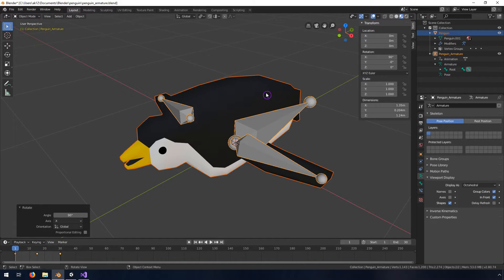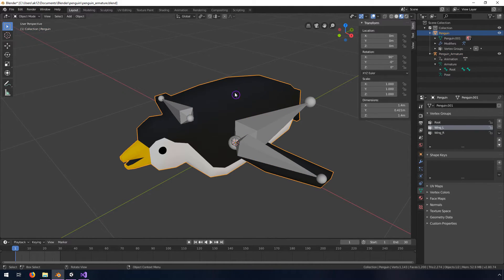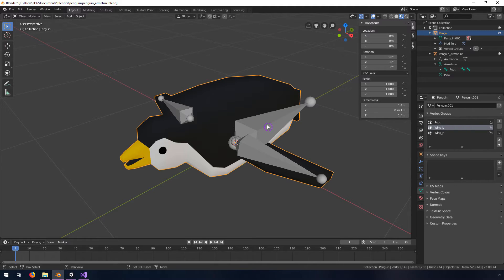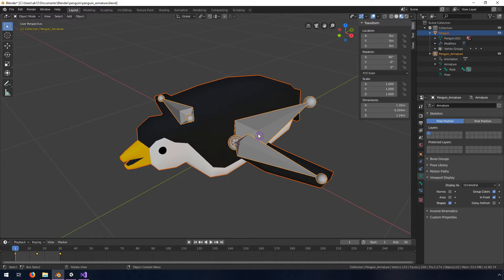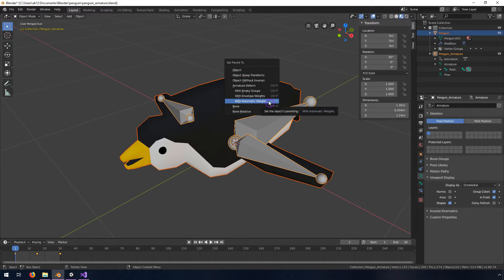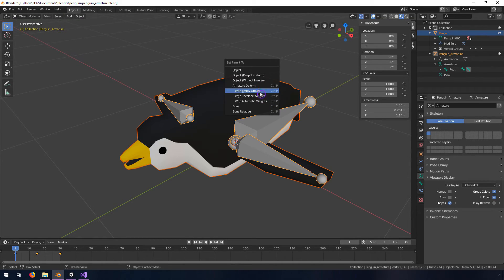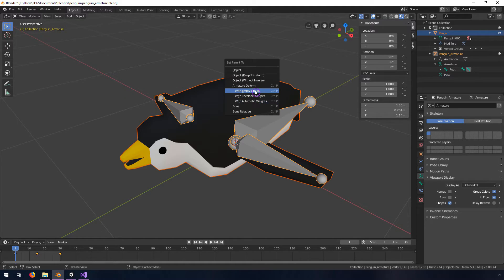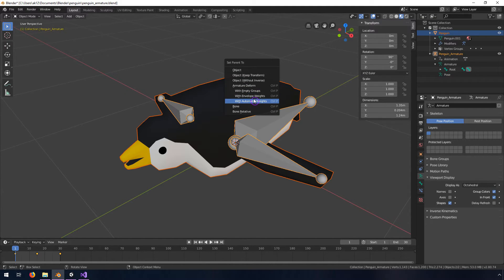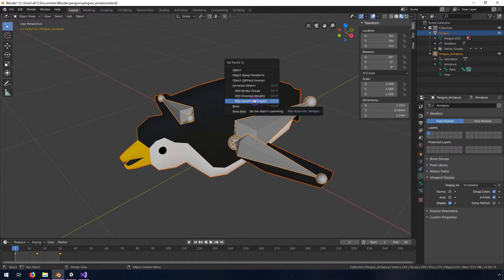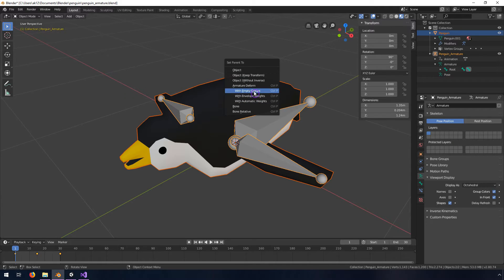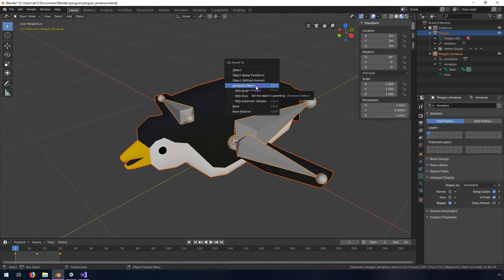Then I'm going to select the mesh first, so you'll notice that the bones are not selected, then shift select this armature. I'll hit ctrl P to parent the first one we selected to the second one we selected, so we're parenting the mesh to the armature. We're going to do this first one, armature deform. In the past you may have done something like these empty groups or automatic weights, if you do that it's going to reset all of the weights that you applied, so we want to just do this first option here, armature deform.